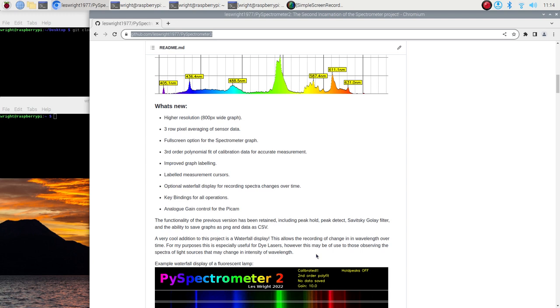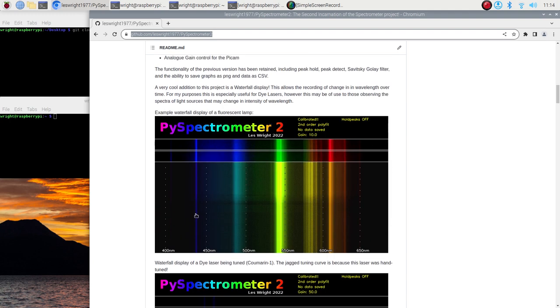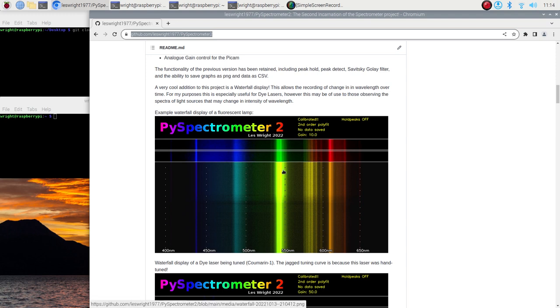All of the functionality of the previous version has been retained including peak hold, peak detect, the Savitsky-Golay filter and the ability to save graphs as PNG and data as CSV. Yeah a very cool addition to this is waterfall display and there's a little screenshot here of a waterfall display looking at a fluorescent lamp and you can actually just by looking at the waterfall display you can see there's been a couple of dips in brightness and an increase in brightness as time's gone on. This graph rolls from top to bottom and we'll see this shortly as well.